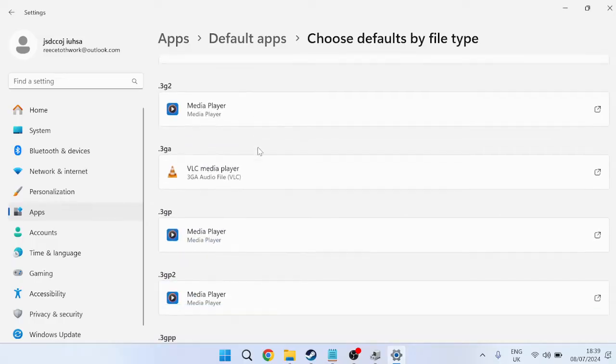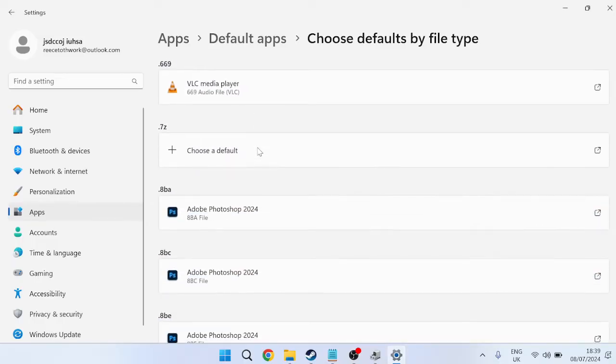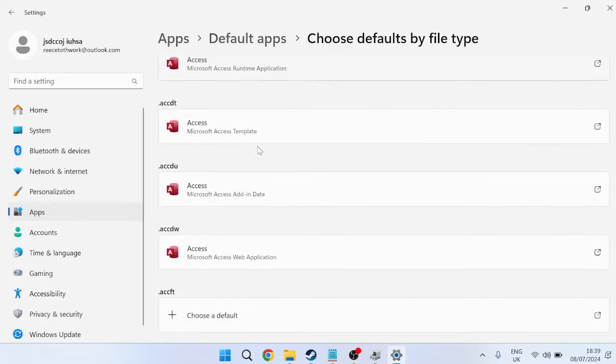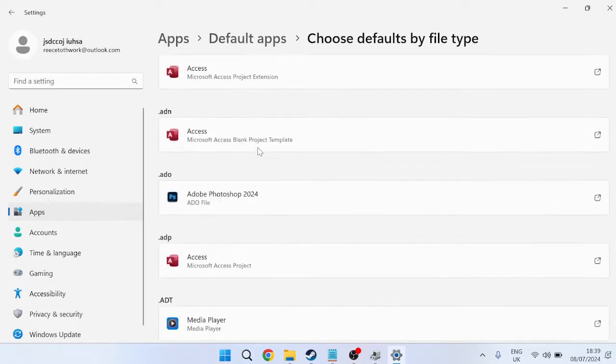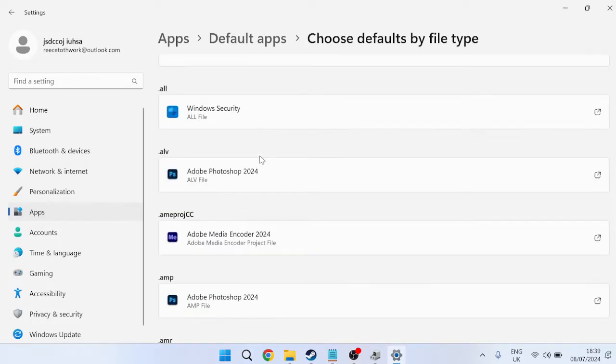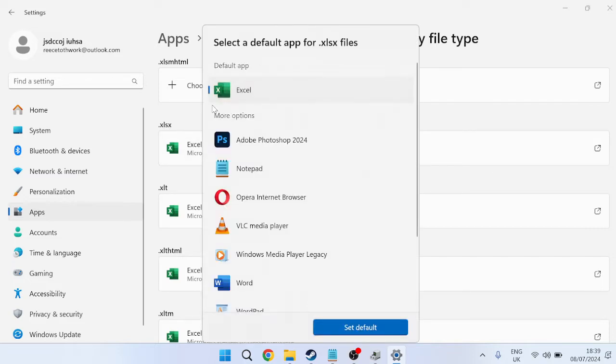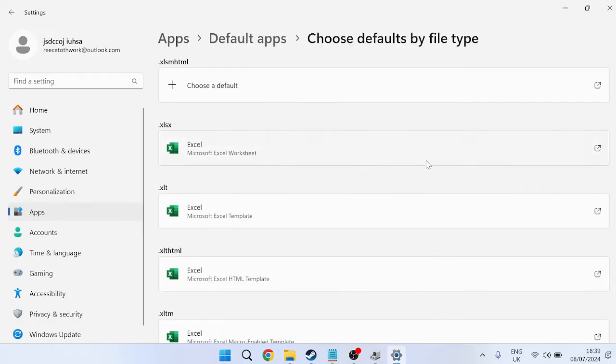We need to scroll down this list and look for the file format .xlsx, which will be right at the bottom. Once you've found .xlsx, simply click on it and ensure that the default app is set to Excel. Then we can press Set default, and if the settings are correct...